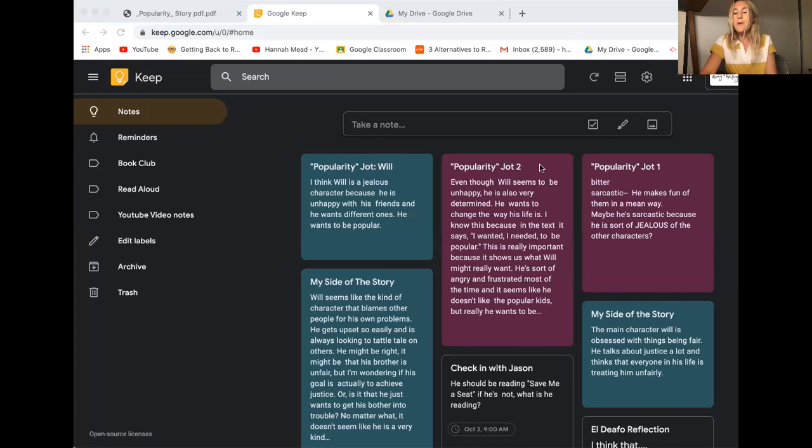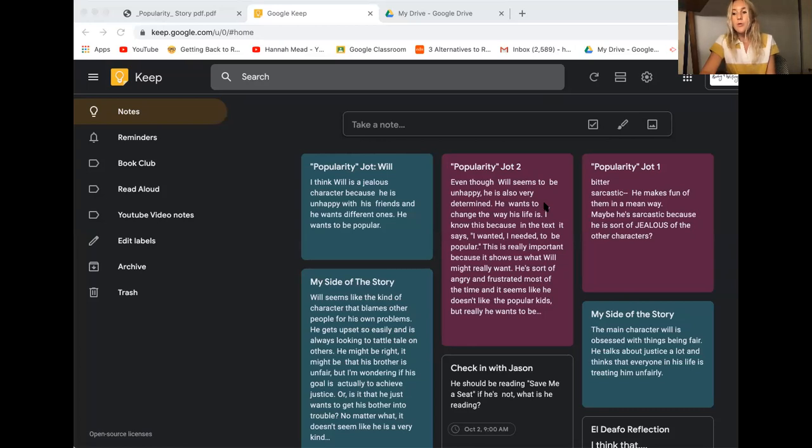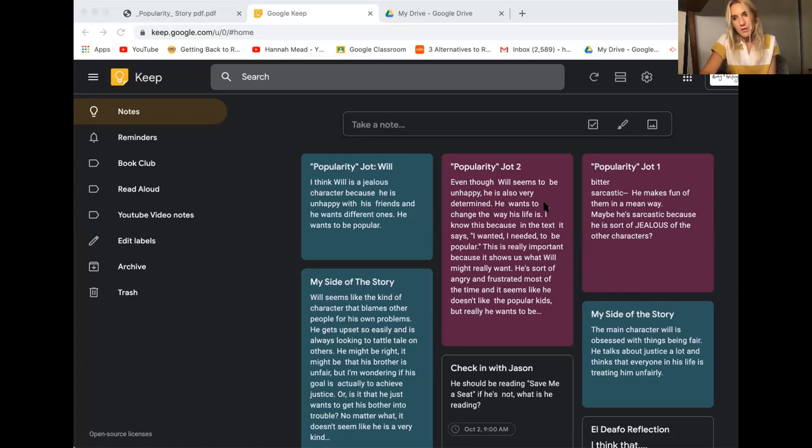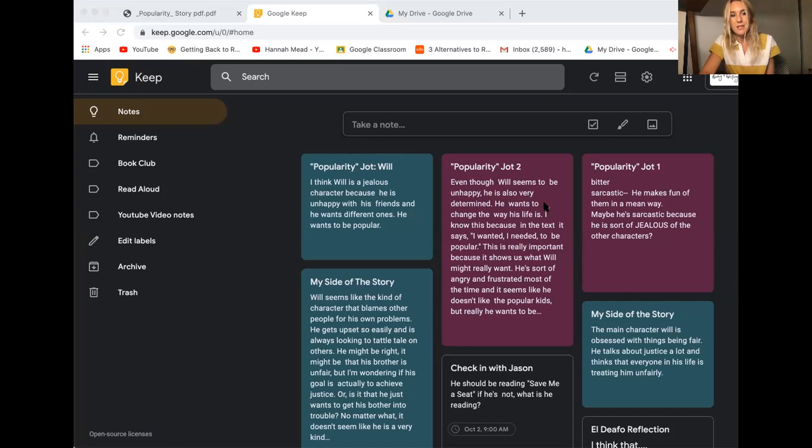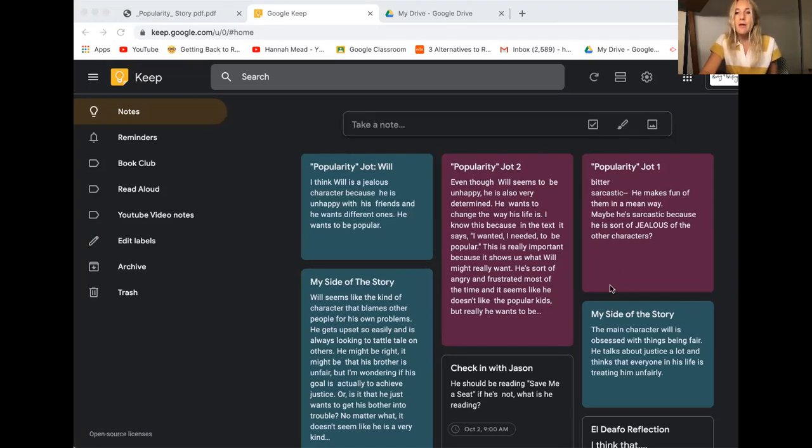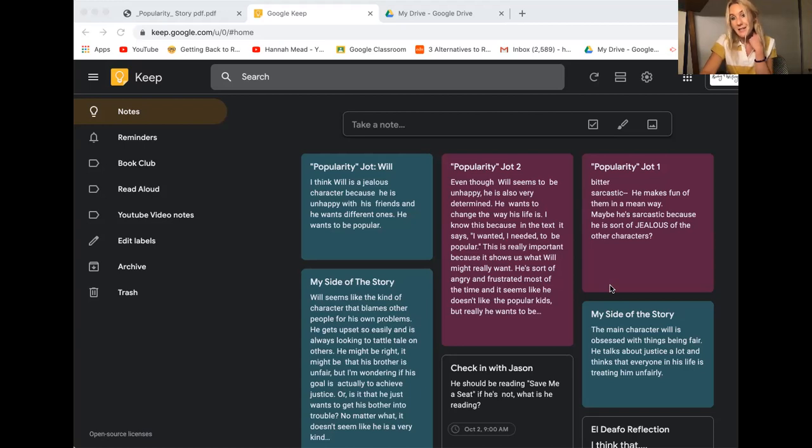So right now I'm going back to my Google Keeps. You might go back to your Google Keeps or you might go back to the post-its you've been keeping in your book or maybe your shared book club discussion space. Wherever you go you want to be looking back at the book club book you've been reading or your most recent independent book you've been doing the most thinking about. So I'm looking at some my Google Keeps and I'm thinking way back to one of the first big ideas I had about Will.